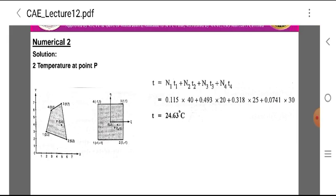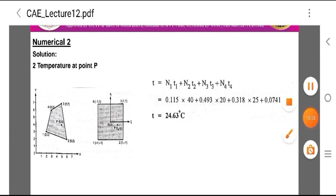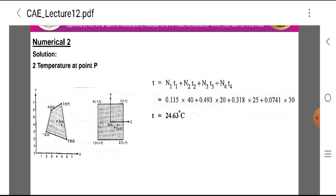Now we calculate the temperature at point P. According to the definition of shape functions: T = N1·T1 + N2·T2 + N3·T3 + N4·T4 = 0.115×40 + 0.493×20 + 0.318×25 + 0.0741×30 = 24.63°C. Therefore, the temperature at point P(5,4) in the quadrilateral plane is 24.63°C.